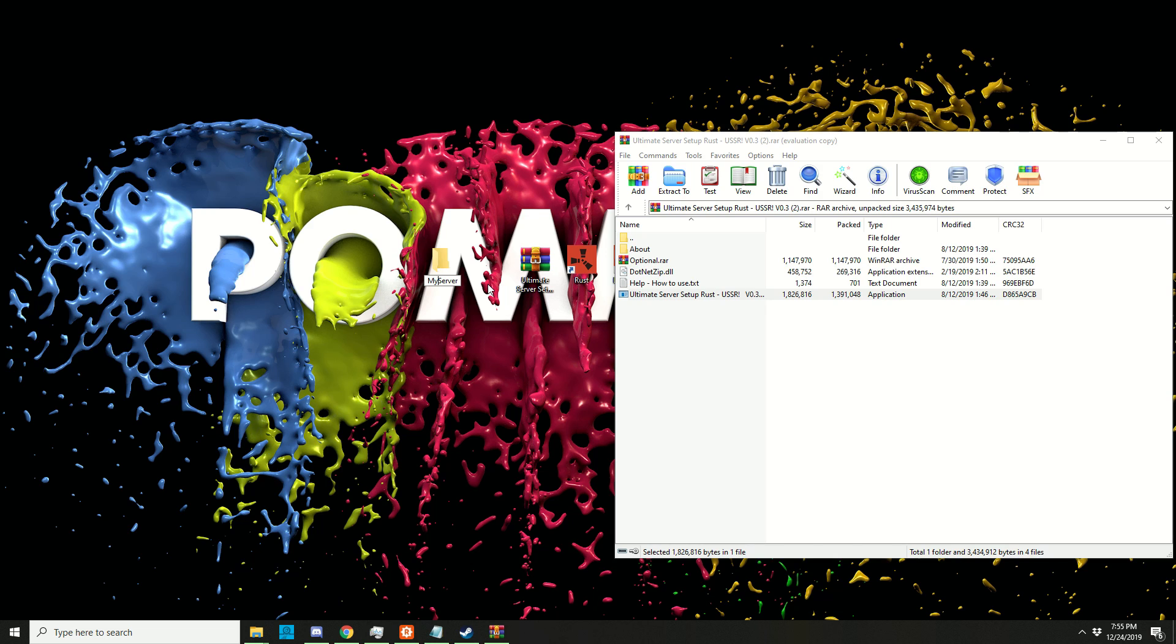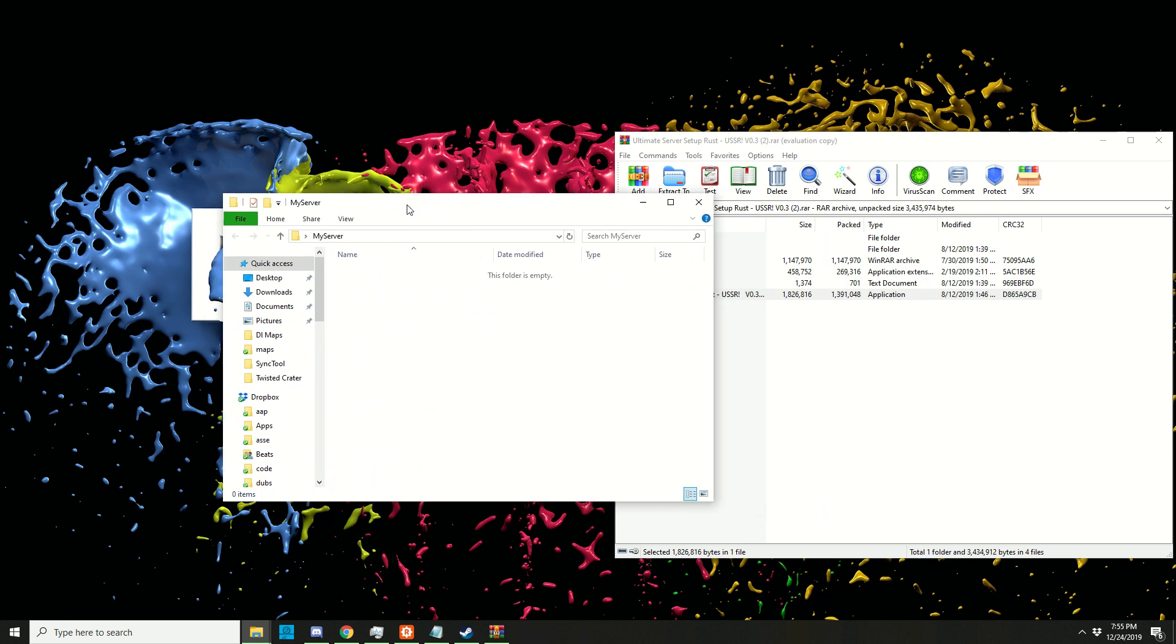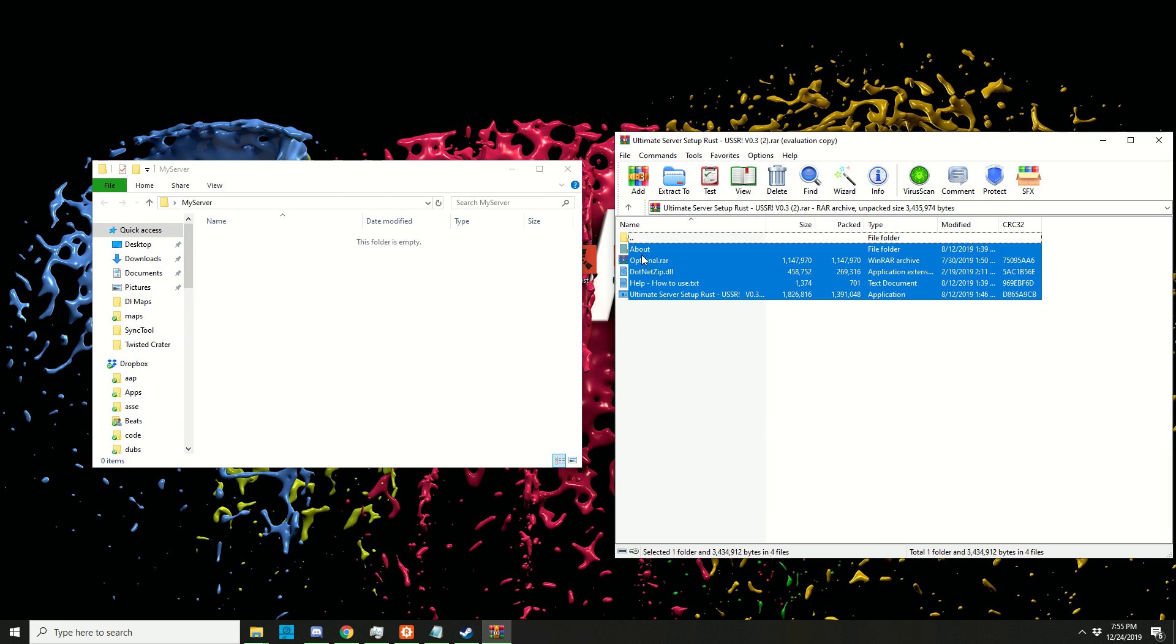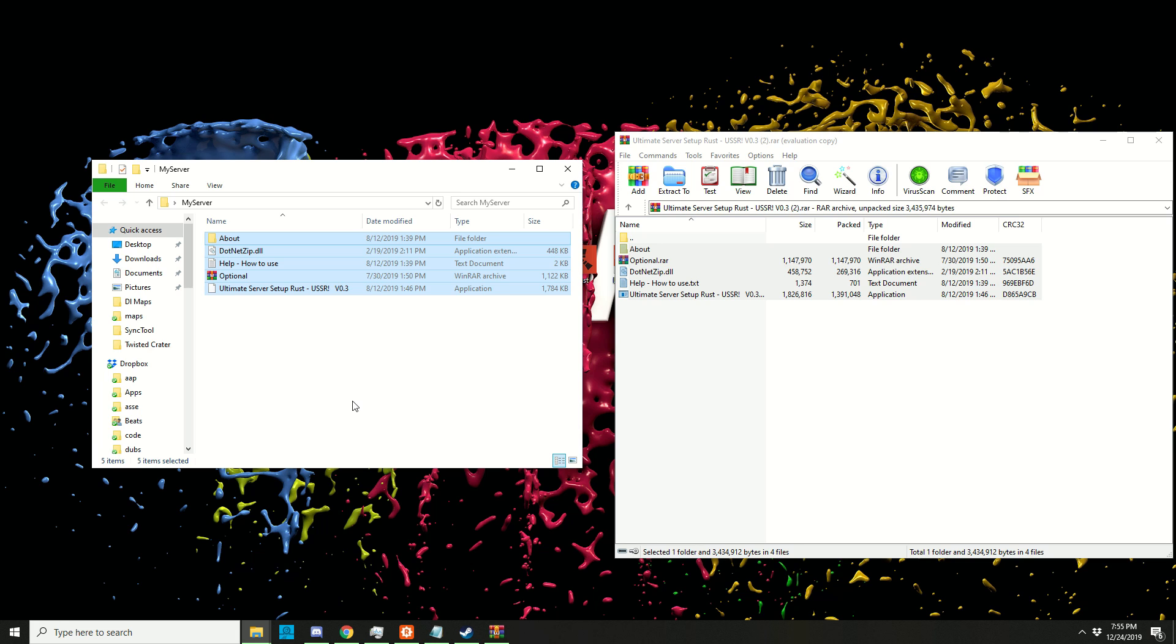Otherwise it will probably download the files to the wrong folder. Just make sure there are no spaces in whatever name you use. Open up that folder and drag everything into there, then double-click it and run my program.